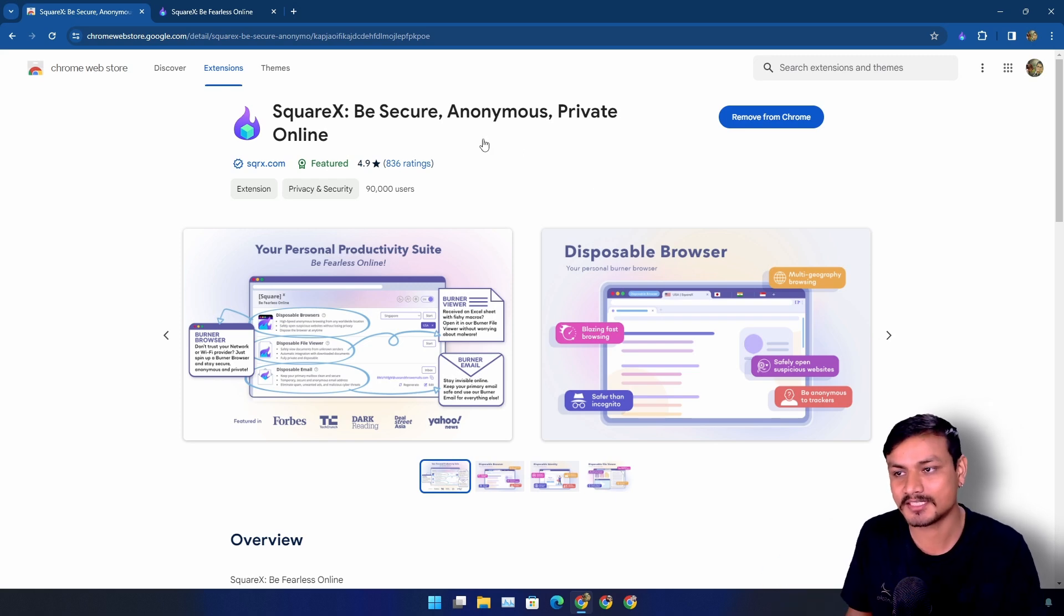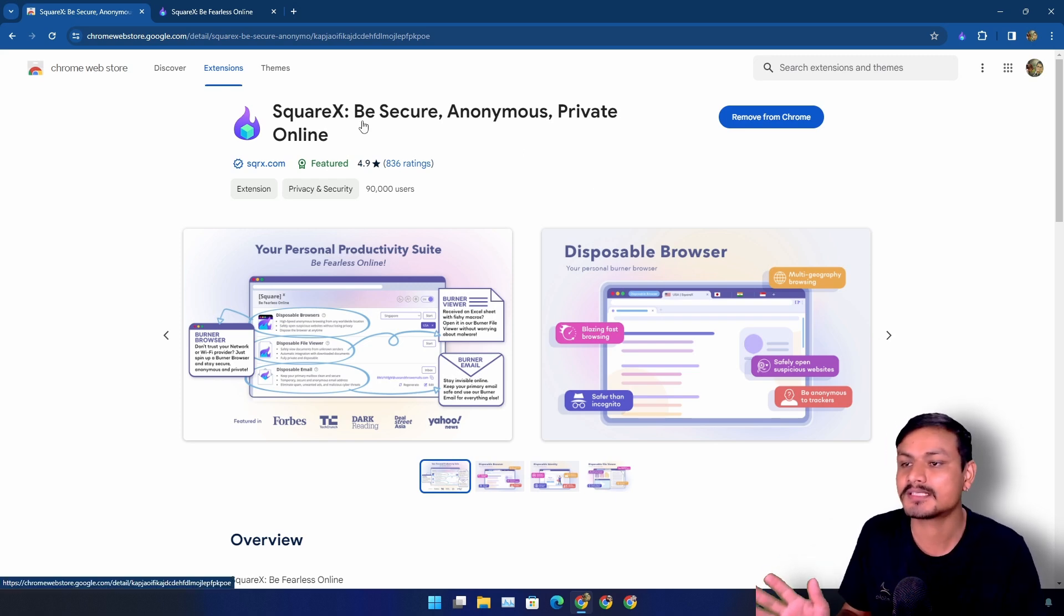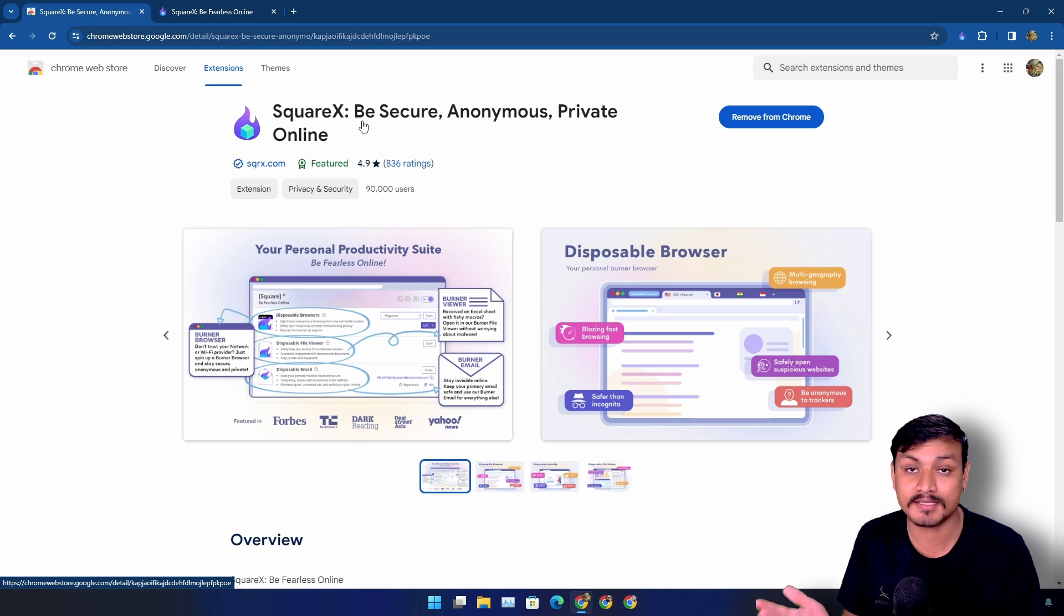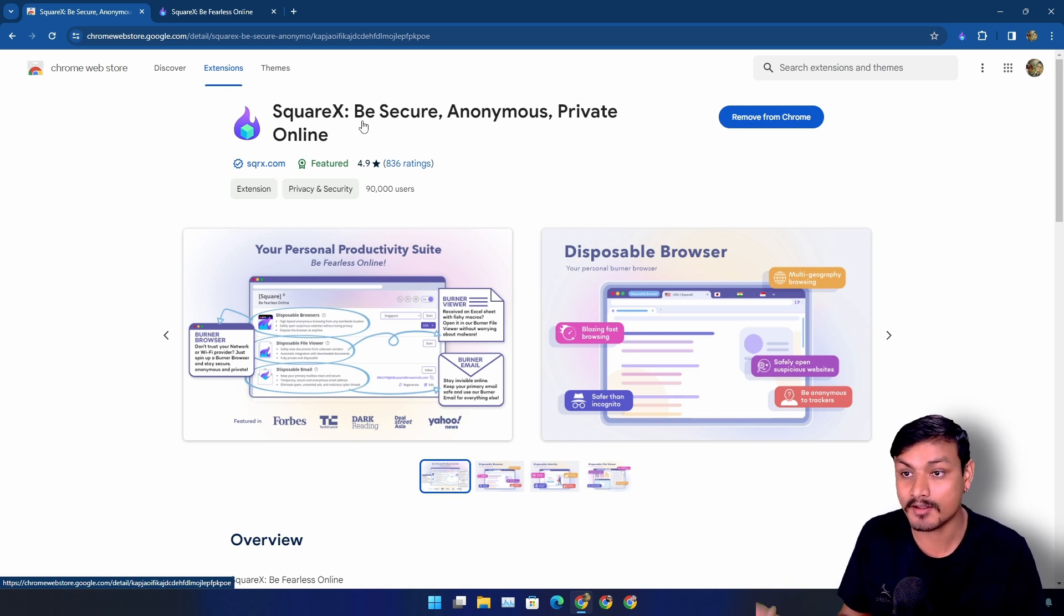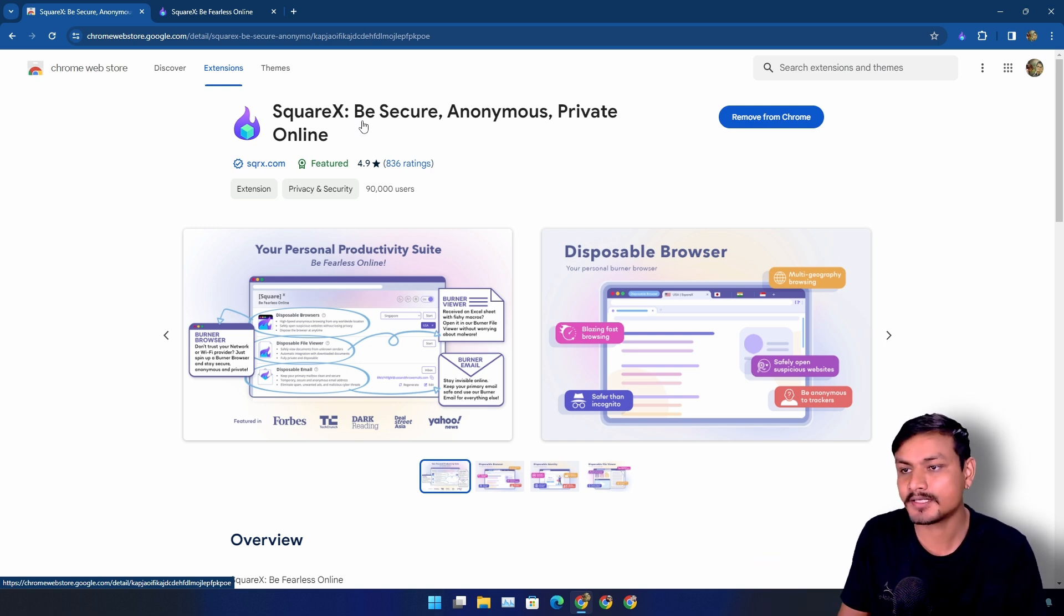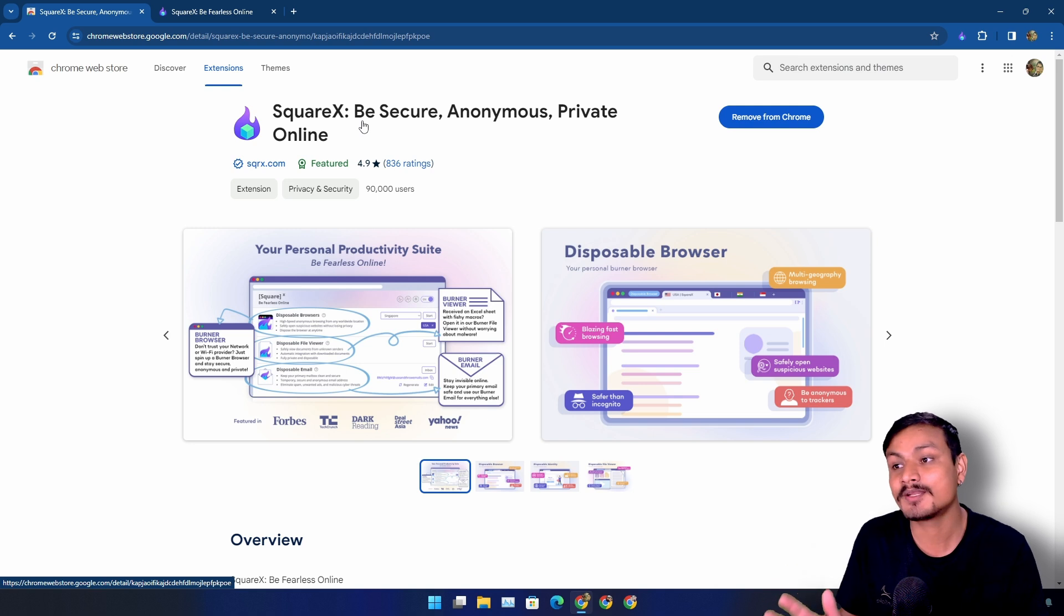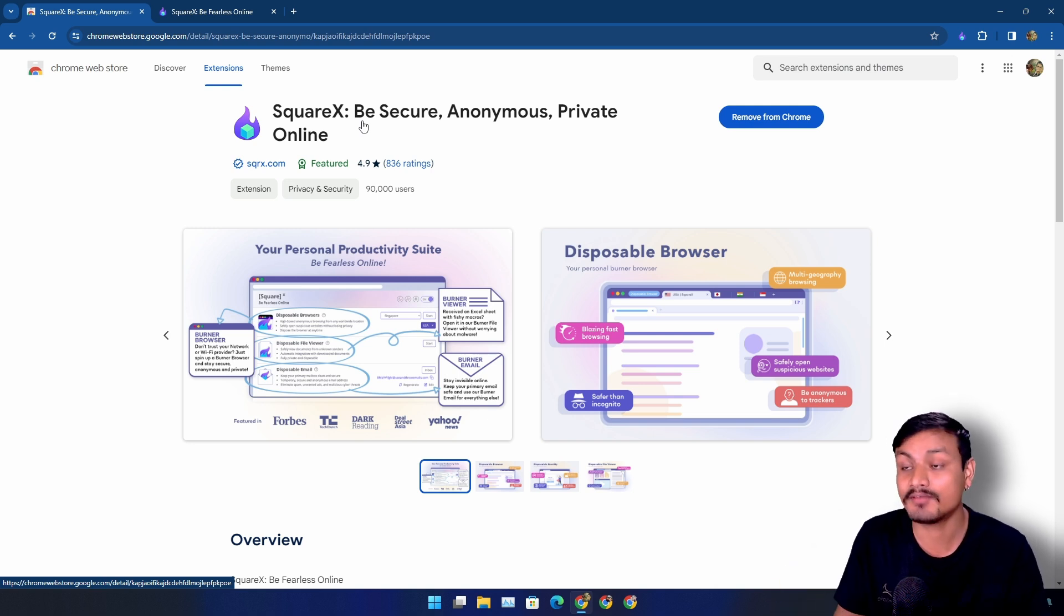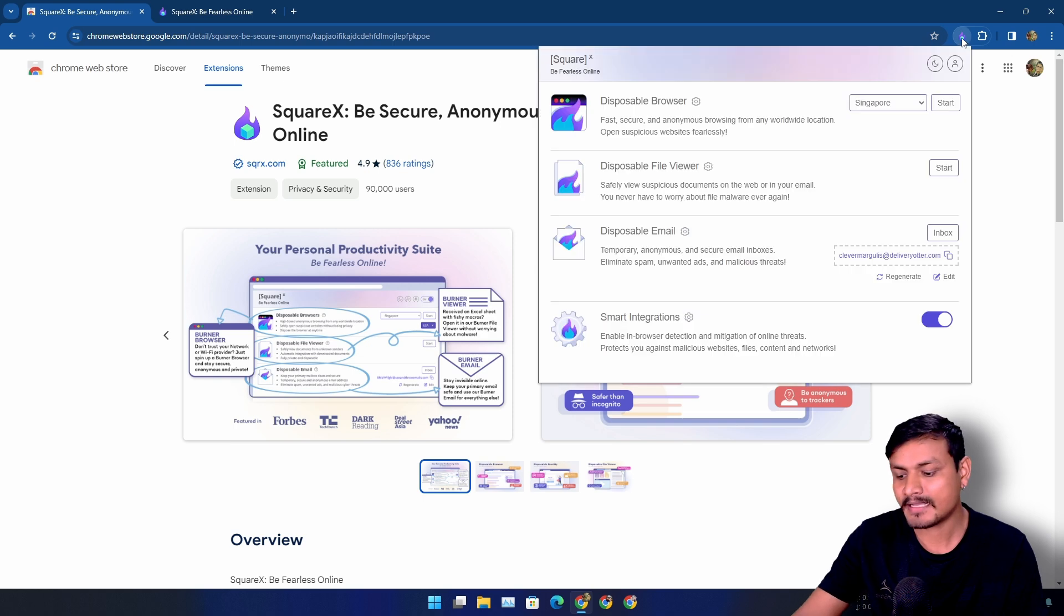So this is a browser extension called SquareX. With the help of this extension, you can surf the internet safely. As their title says, be secure, anonymous, and private online. And yes, this video is sponsored by SquareX, but guess what, I have been using this extension even before they reached out to me for a collaboration.